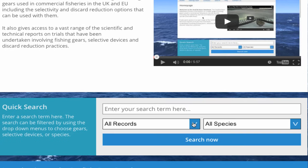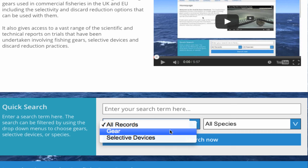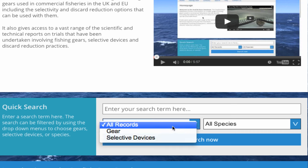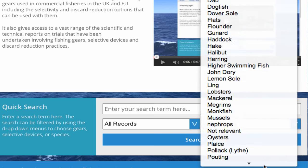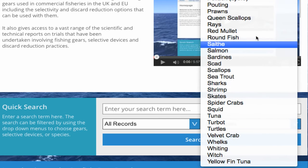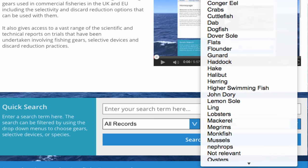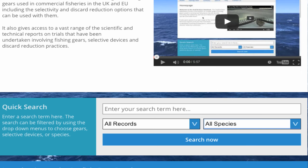If required, the search can be refined by using the two drop-down menus. The All Records drop-down menu provides options to search for fishing gears or selective devices only, or both. The All Species drop-down menu provides options to search for gears and selective devices that are relevant to a particular species. If selected, the search will bring up all gears used to target that species or where that species may be a common bycatch. It will also bring up selectivity devices that are known to be effective at releasing or retaining that species.